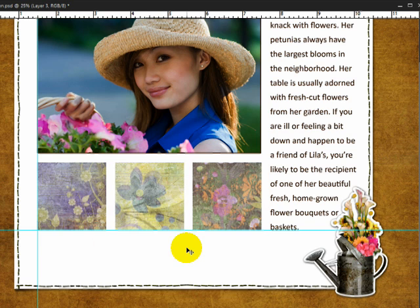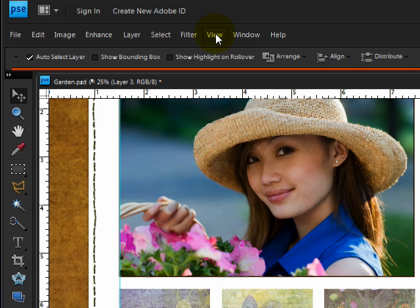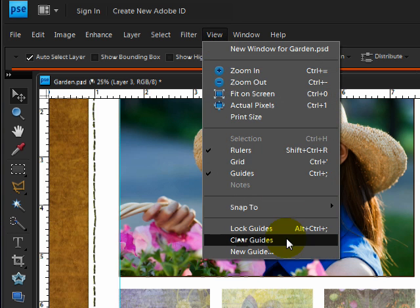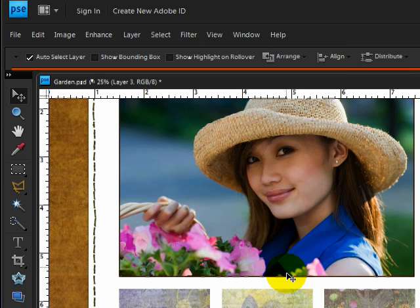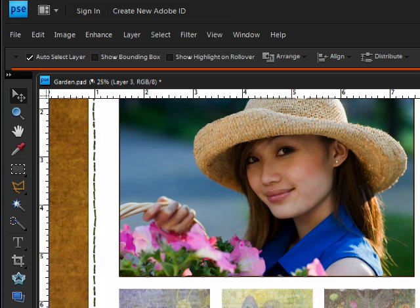To get rid of guides, click and drag them back into the ruler with the Move tool, or you can choose View Clear Guides. Also, the grid now has a keyboard shortcut. Press Ctrl-apostrophe in Windows or Command-apostrophe on a Mac to show and hide the grid.